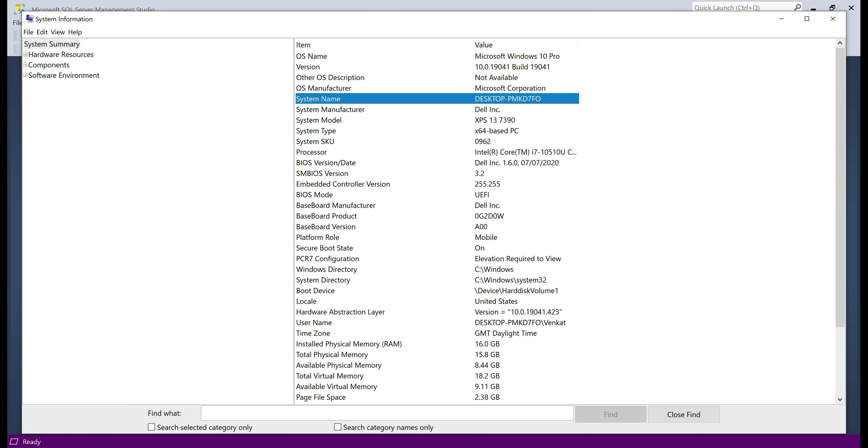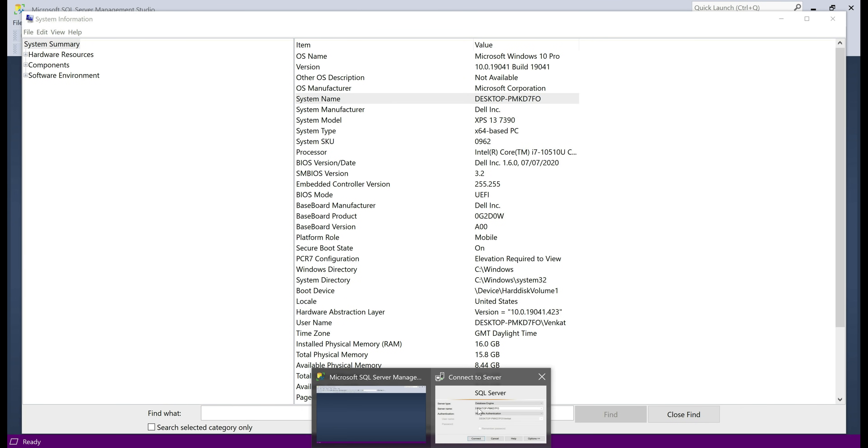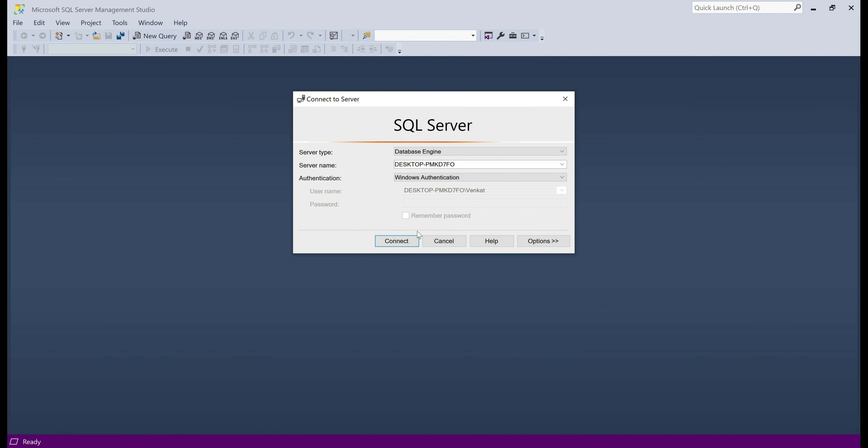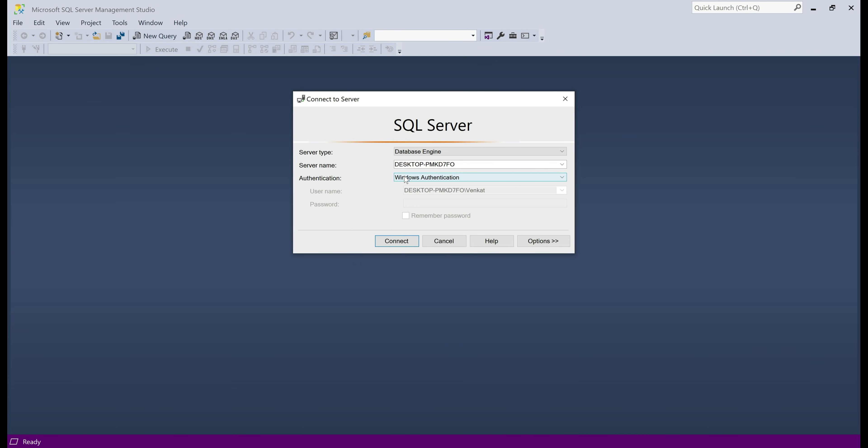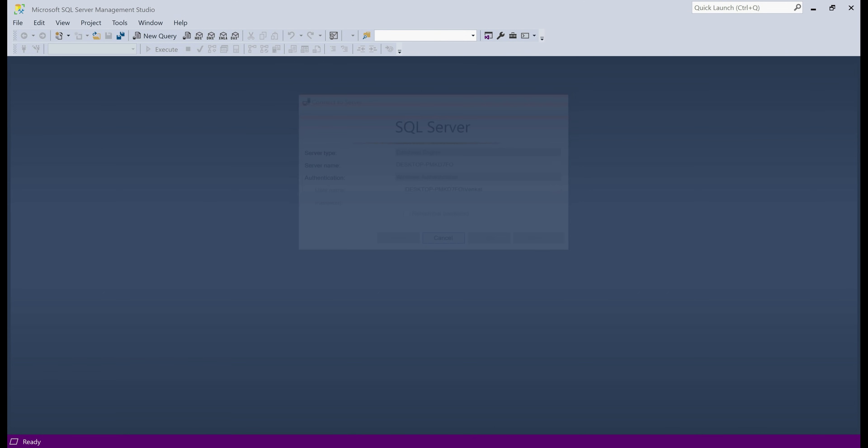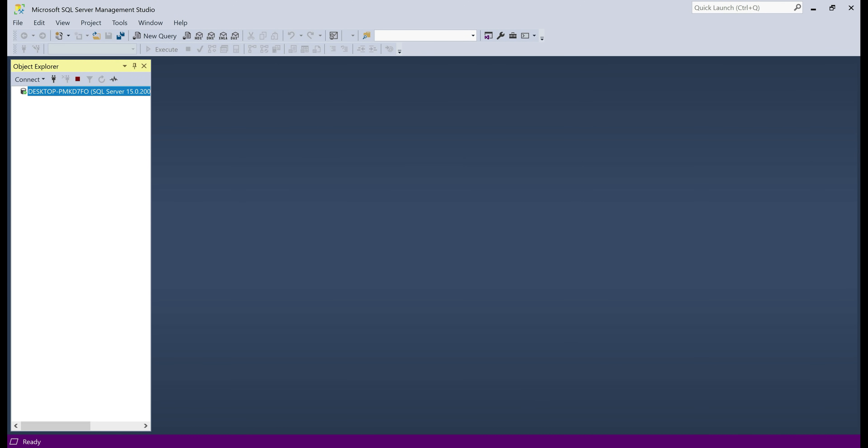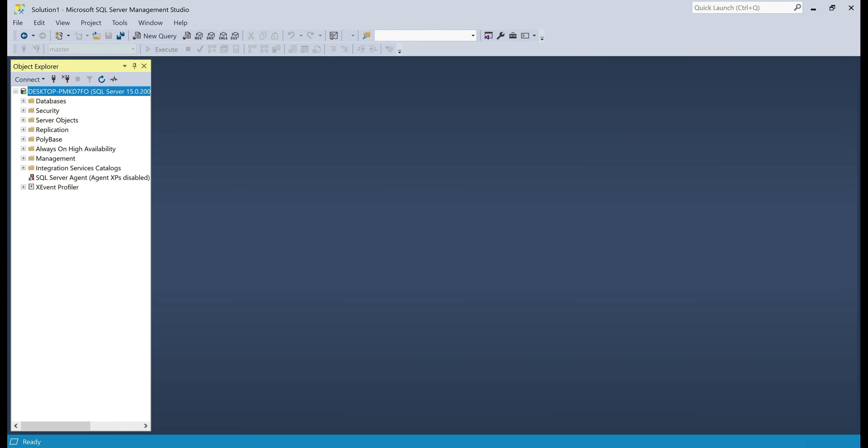So the server name is the system name and then we want to use Windows Authentication to connect to SQL Server. So select that from the authentication drop down list and then click connect. There we go, we are now connected to SQL Server database engine.